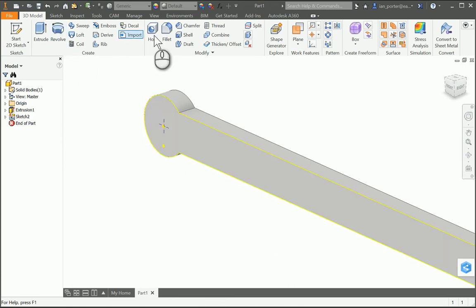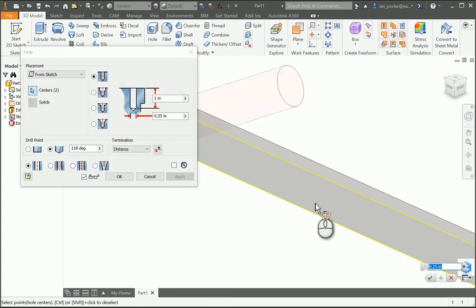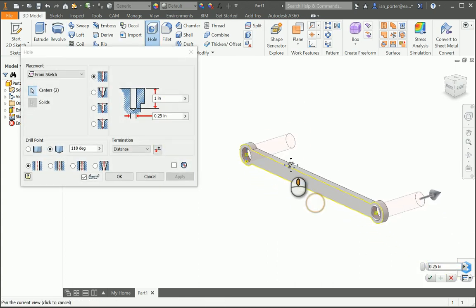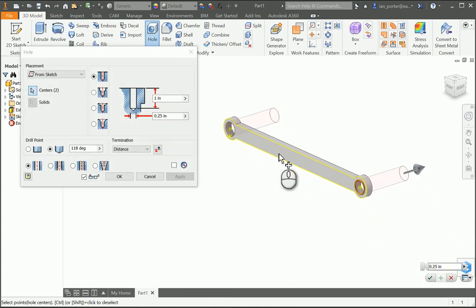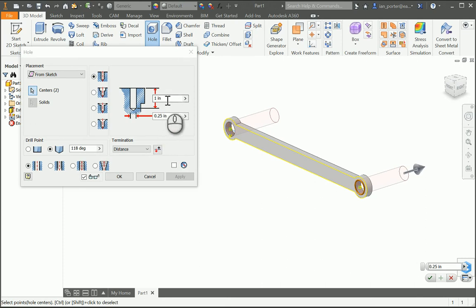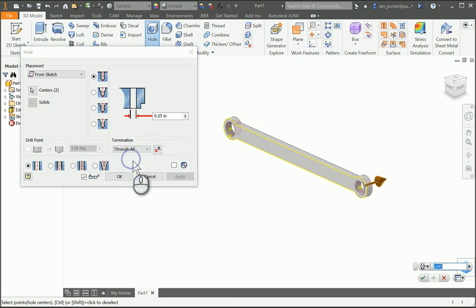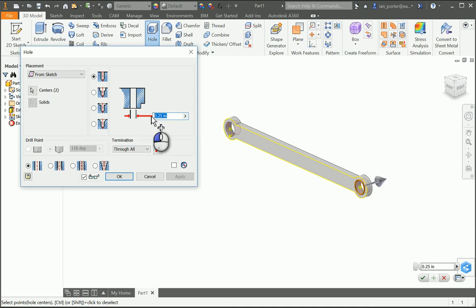I'm going to select the hole feature. I can show you that it grabs both those holes. I'm going to change the depth on the termination to through all, and I'm going to change the diameter of this hole to 0.128.